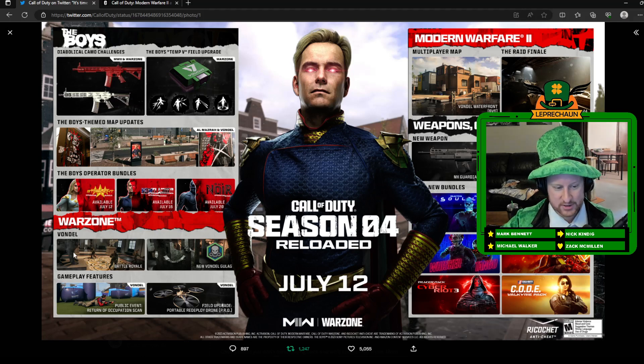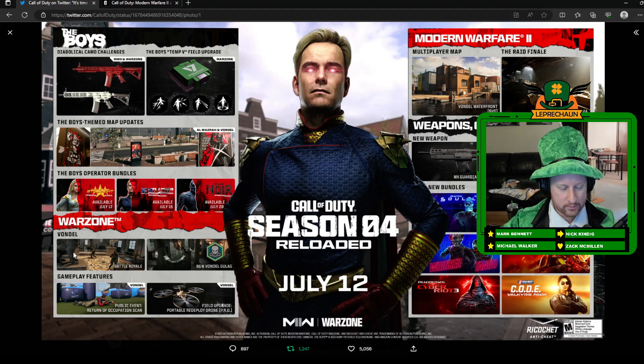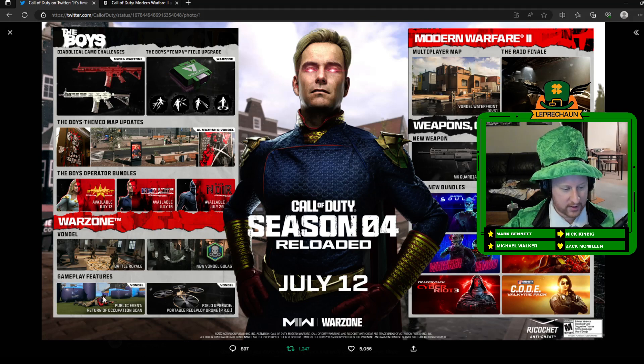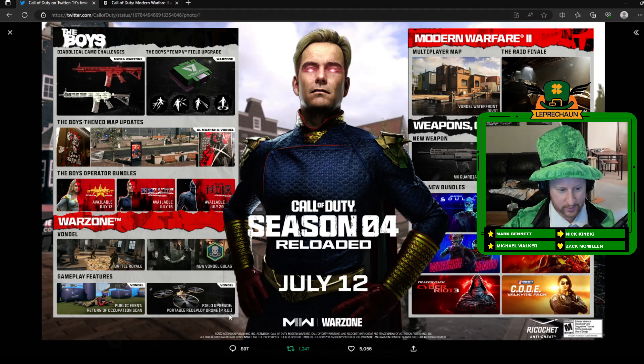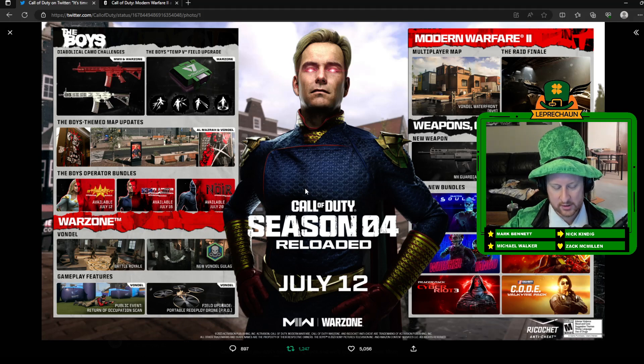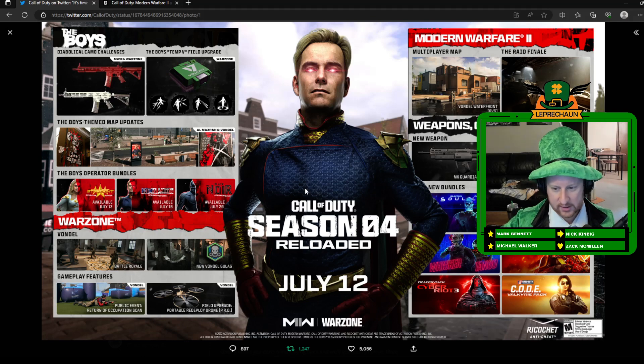Vondel is actually going to be a Battle Royale mode, so that's pretty exciting. There's a new Gulag for Vondel, some other new field upgrades and some stuff like that. We won't really be touching on any multiplayer stuff or any DMZ stuff, mainly all Warzone things here.